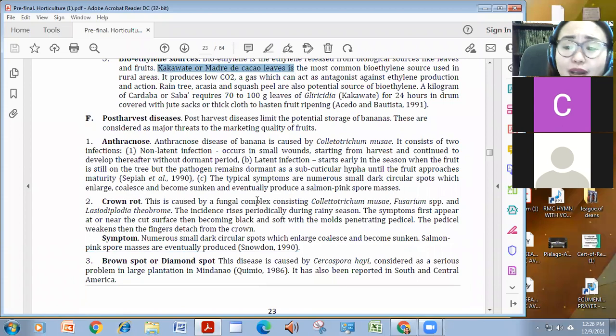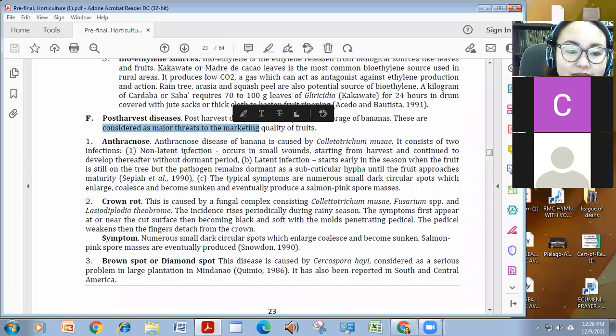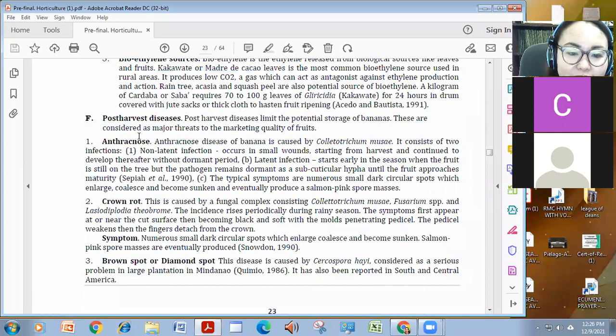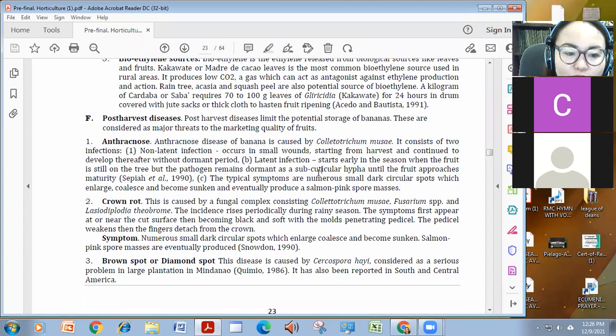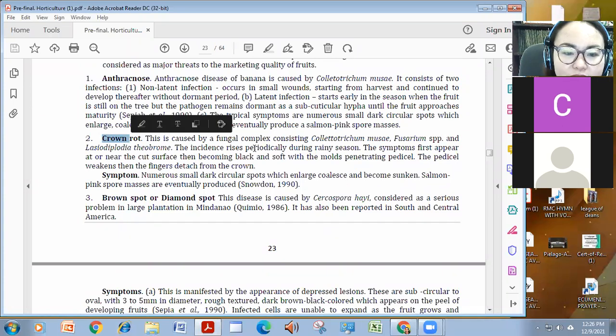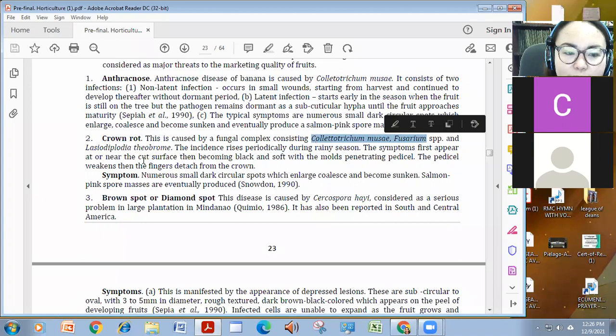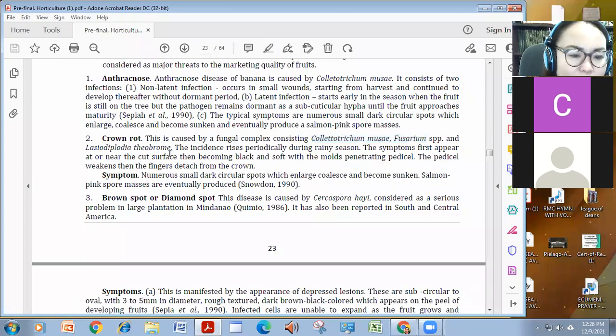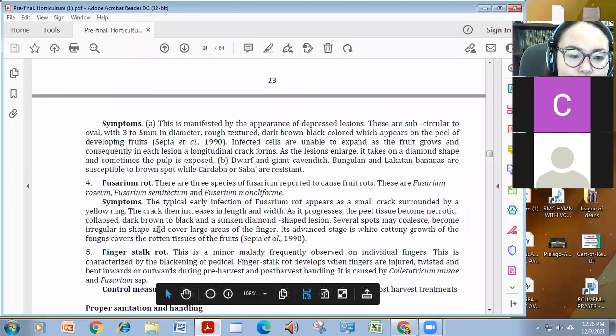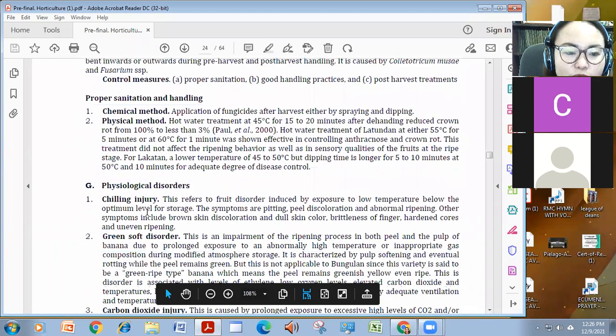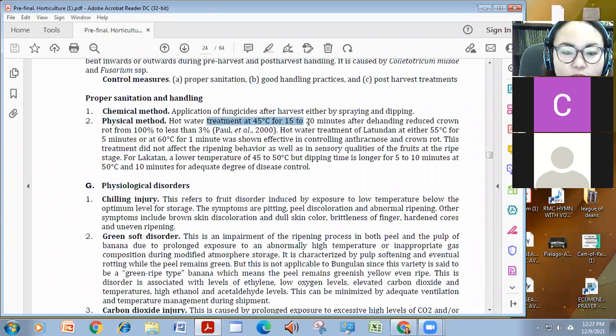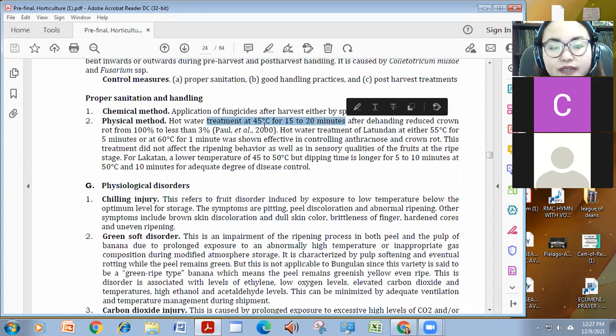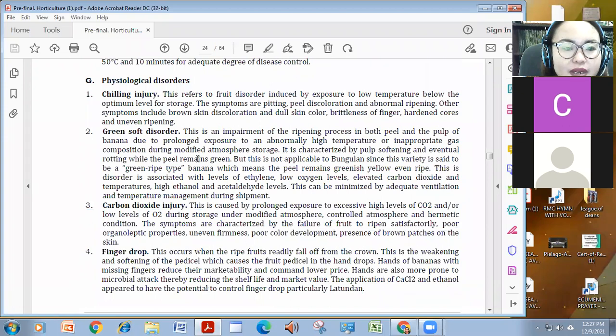Before, after production or harvest, meron din tayong mga post-harvest diseases, like anthracnose, by polytetricumusase, again fungicides yan. Crown rot, this is a complex fungal causes like polytetricumusase, fosarium, and lasidioflodian, kiobromae. Makikita niyo mamaya. And brown spot, diamond spots, fosarium rot, finger stalk. For this, we need a chemical control or physical treatment like hot water treatment at 45 degree Celsius for 15 to 20 minutes. Pwede yan.